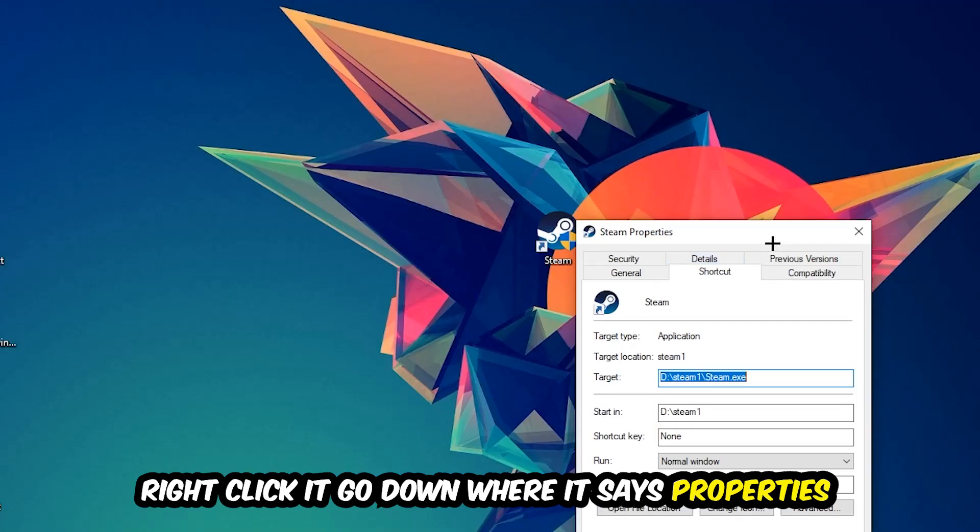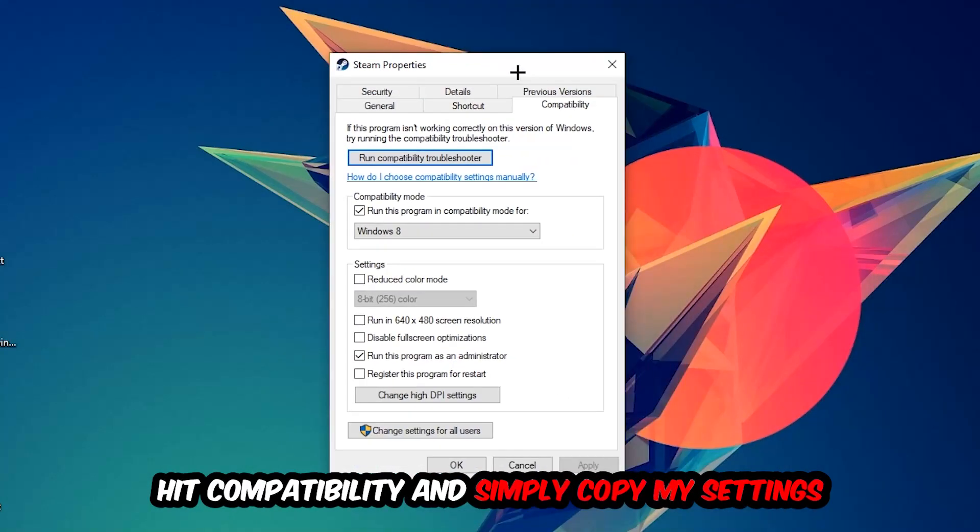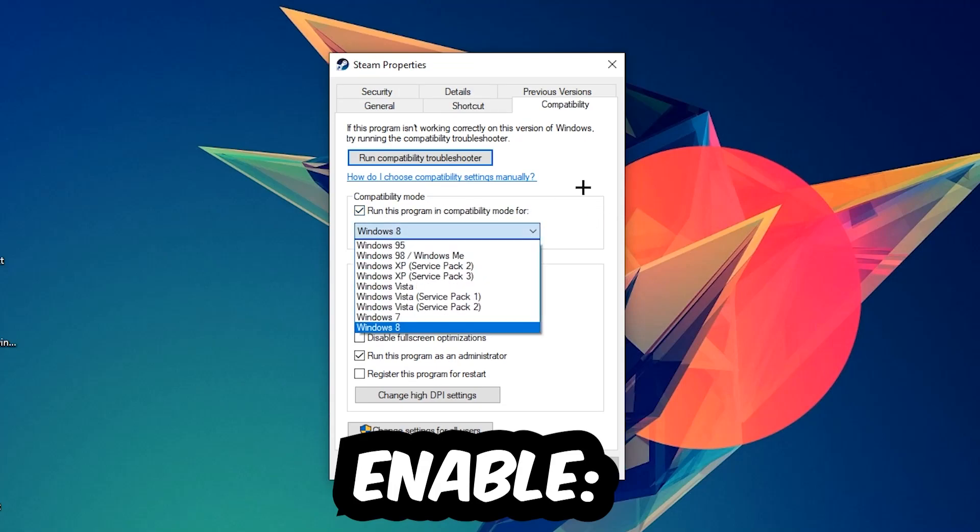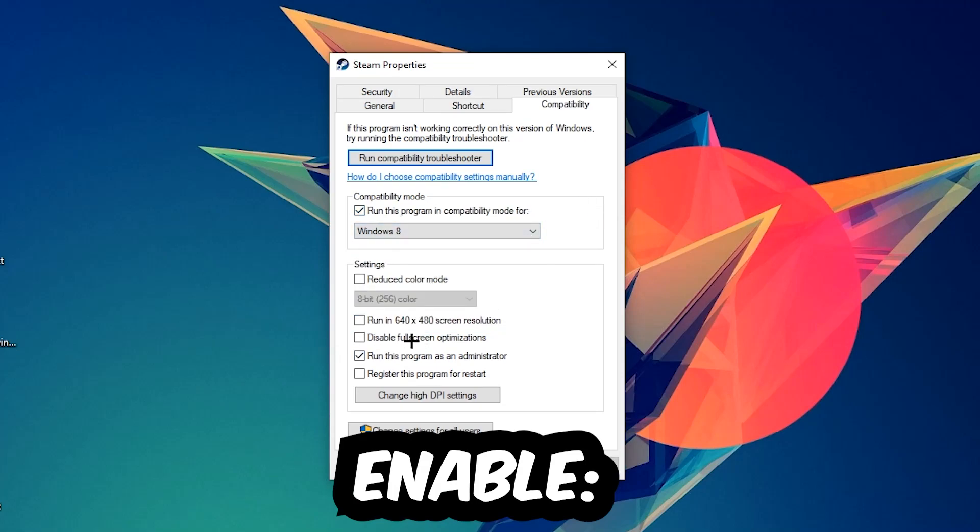Click Compatibility and copy my settings. Let's run through it: enable 'Run this program in compatibility mode for' and select Windows 8. Disable fullscreen optimizations and enable 'Run this program as an administrator.' Hit Apply and OK. I personally recommend restarting your PC afterwards.